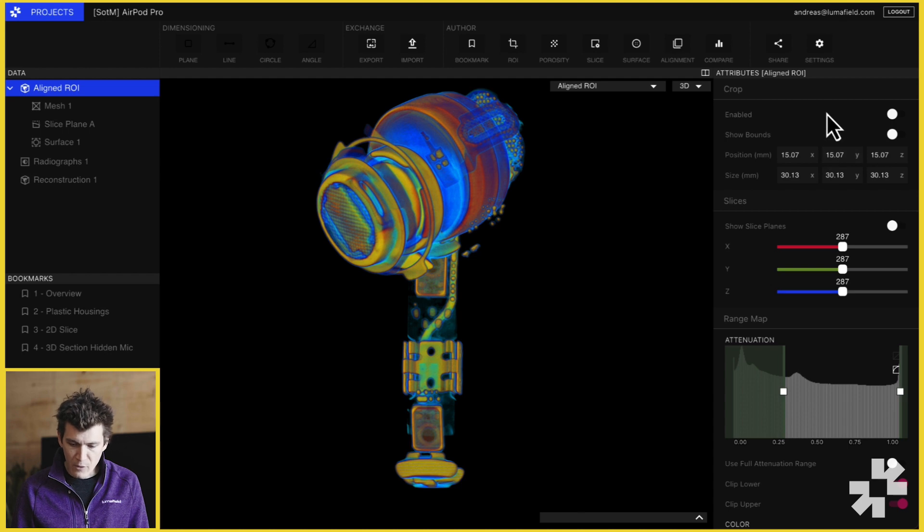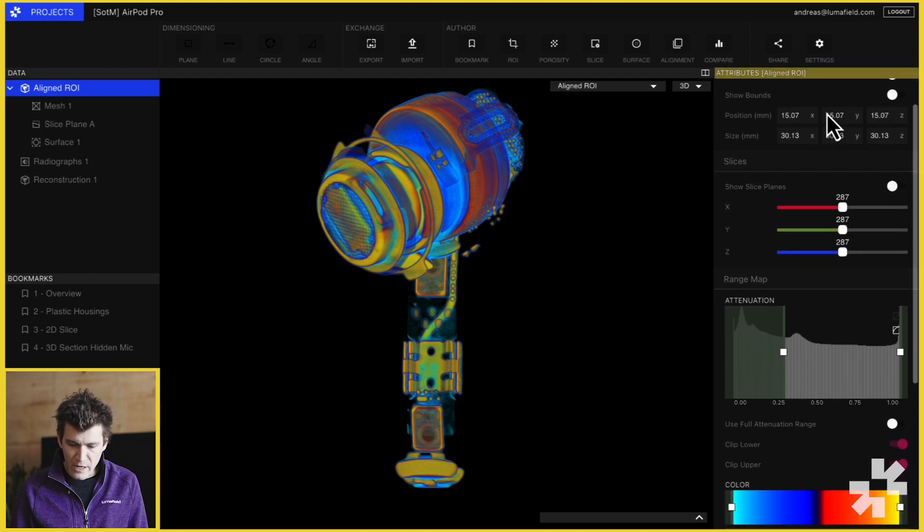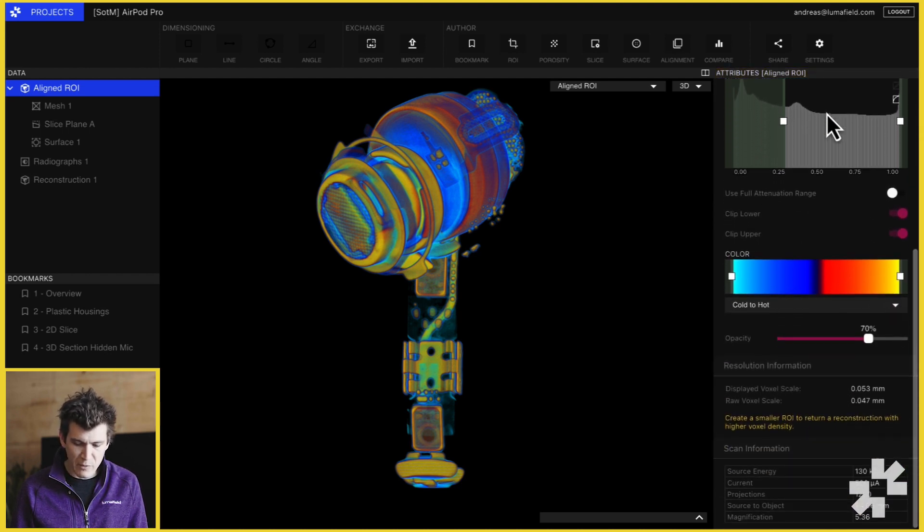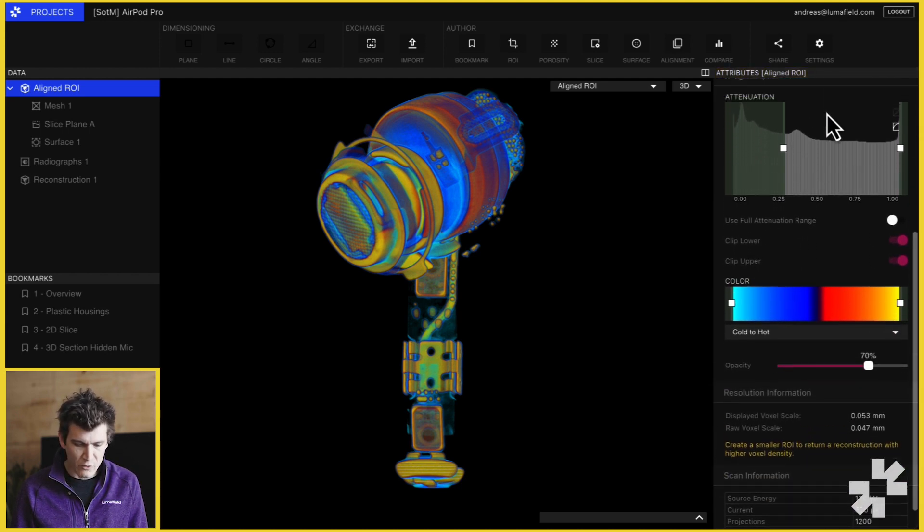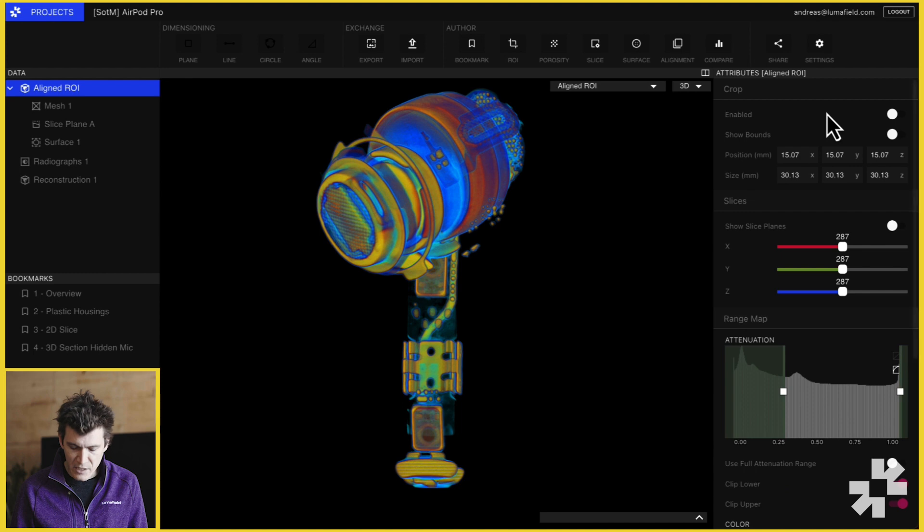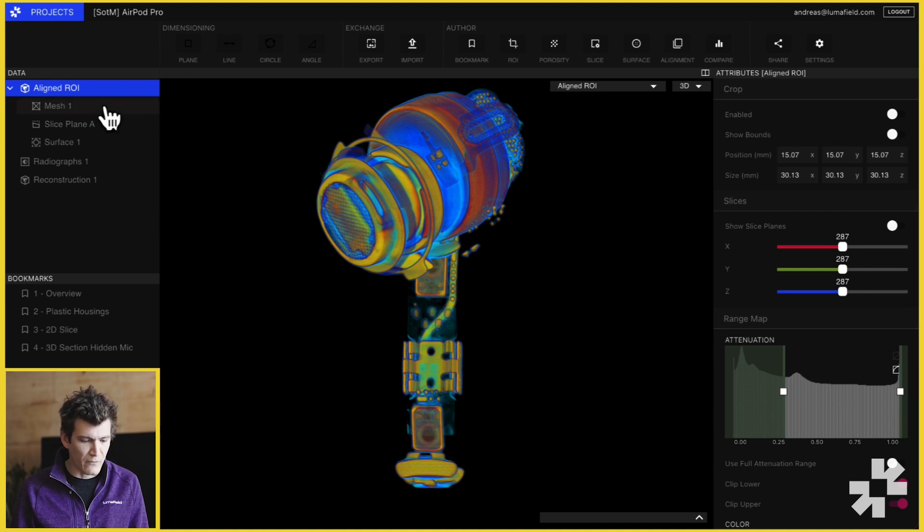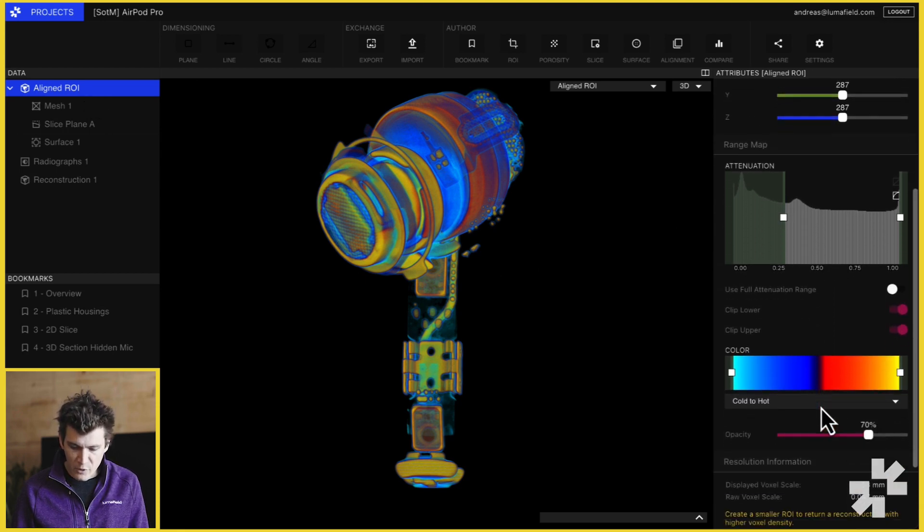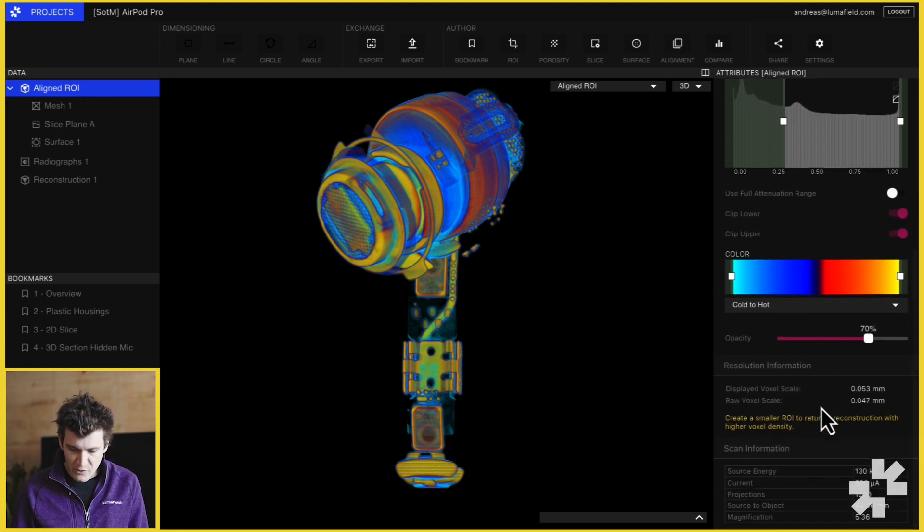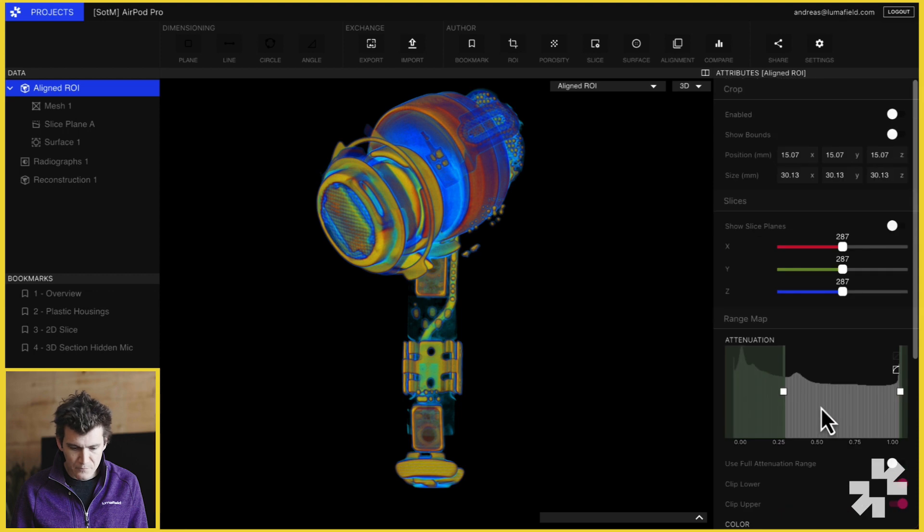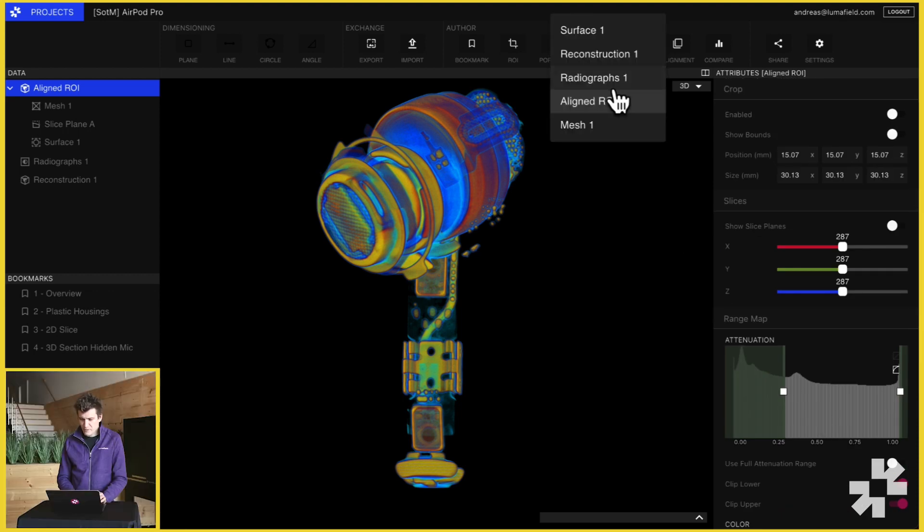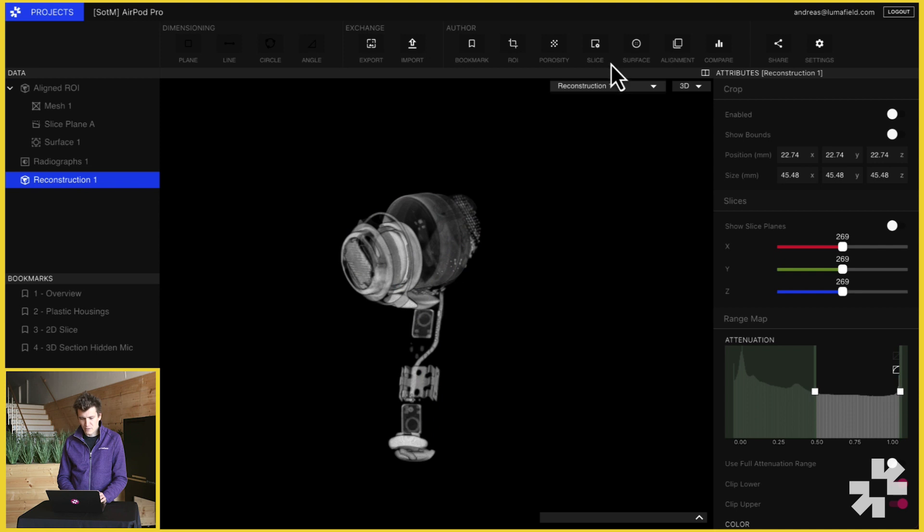On the far right we've got our attributes panel which adjusts based on what you have selected from the data panel. Here we have a volume, an aligned ROI or region of interest, and so we have all of our volumetric visualization tools and metadata displayed. Over the viewport we have our data selector which lets us select different pieces of data to visualize in the main viewport.